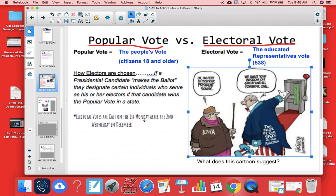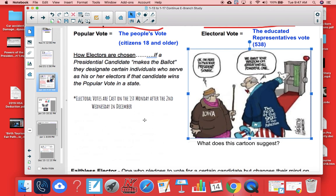These electors generally meet the first Monday after the second Wednesday in December. This generally happens later than the election date in early November, so that any discrepancies or retallies of votes can take place if necessary.